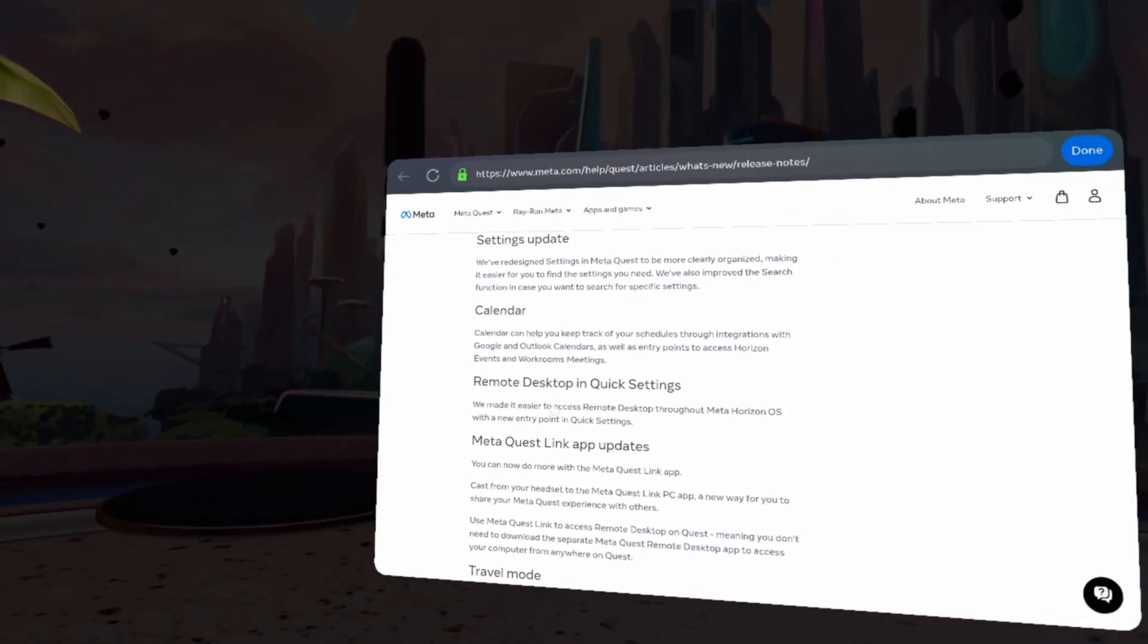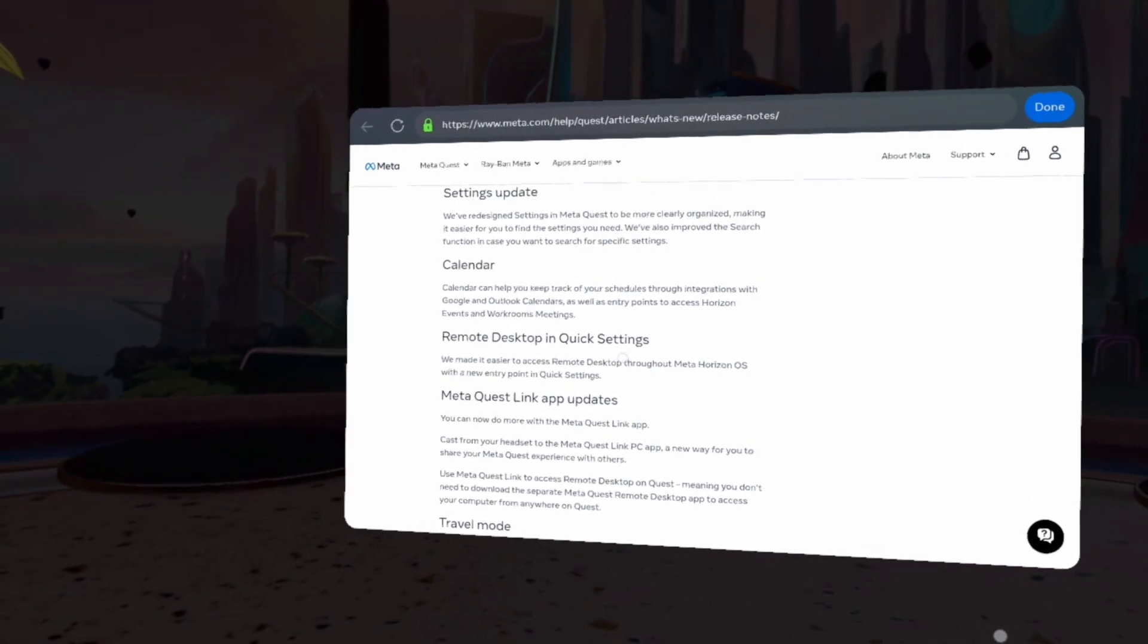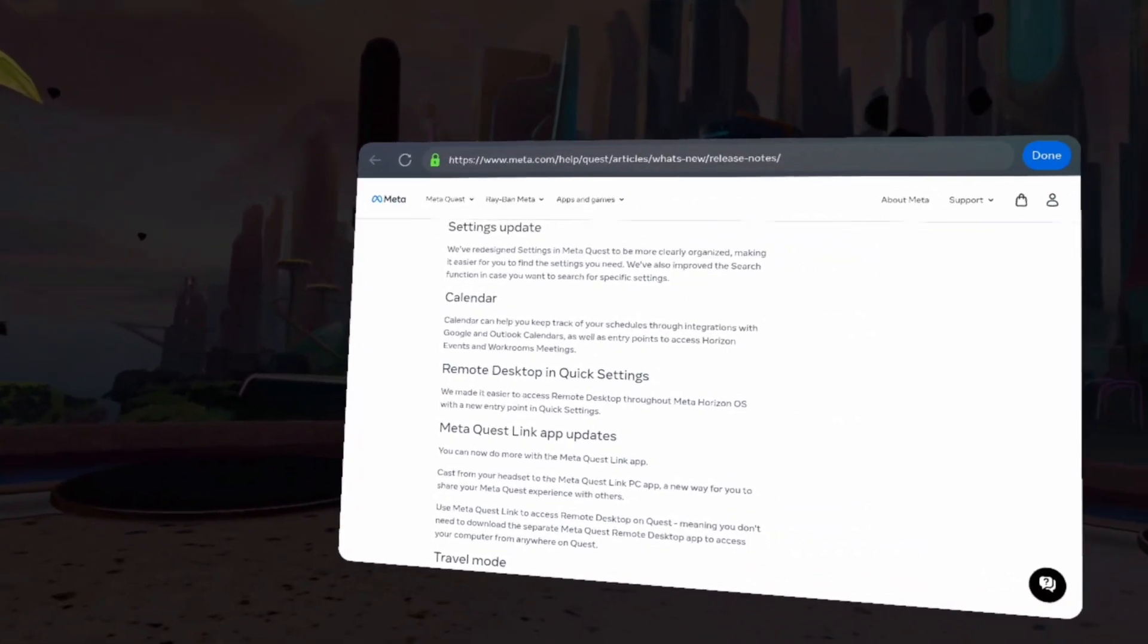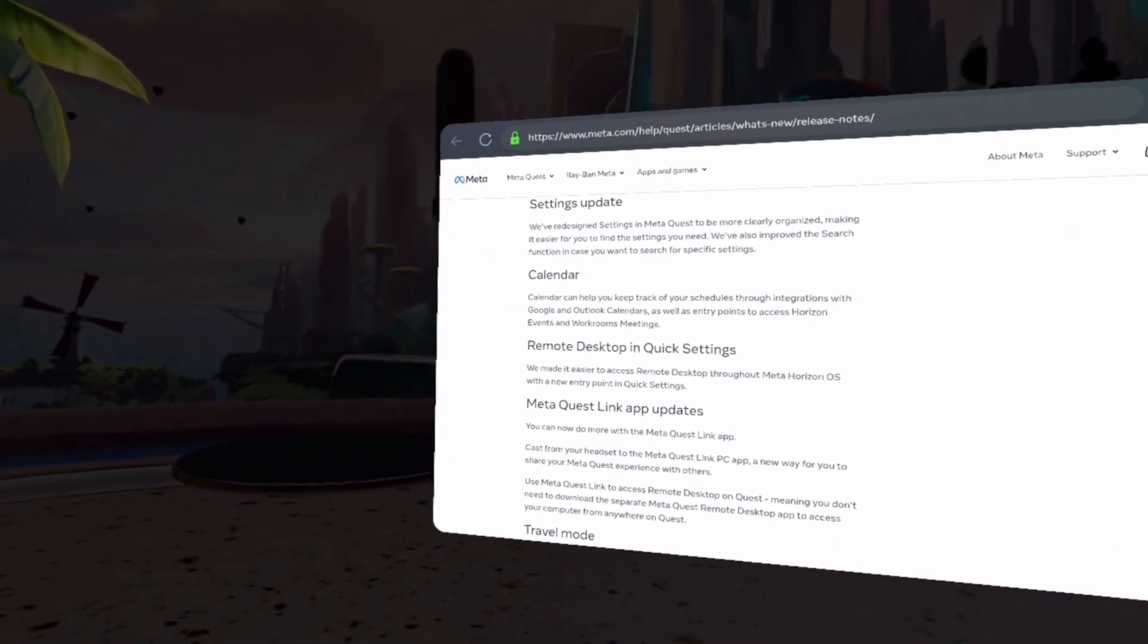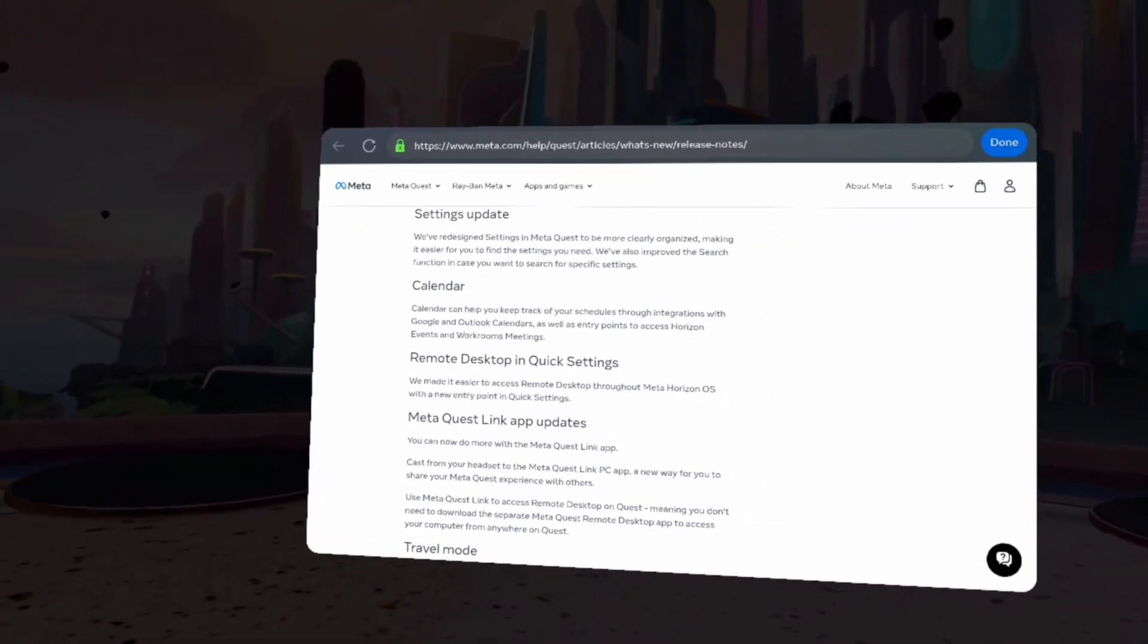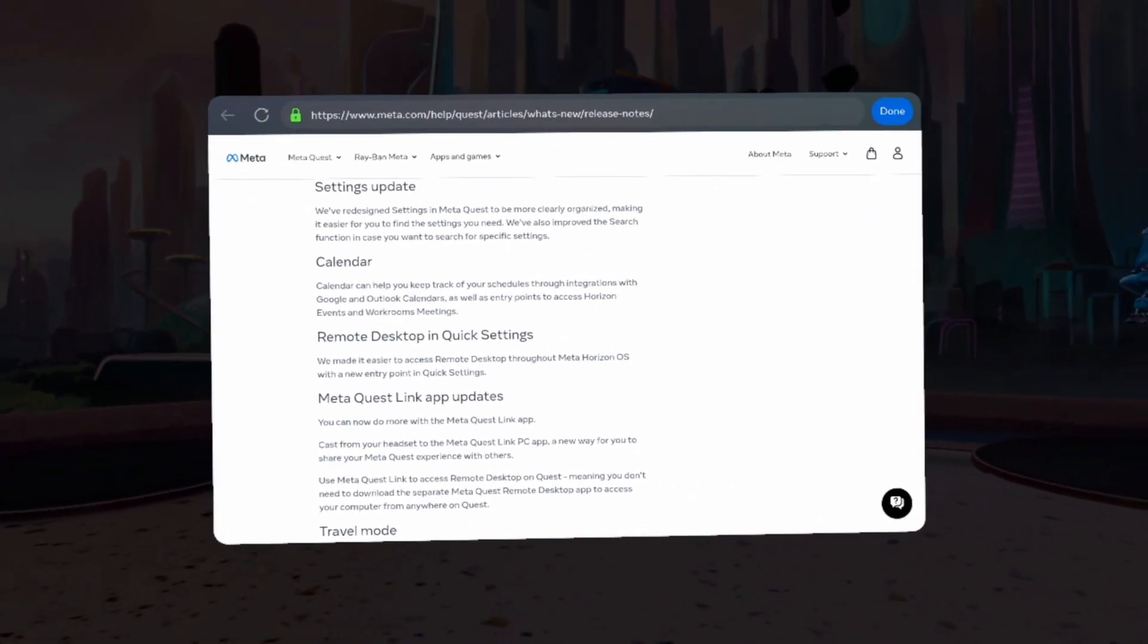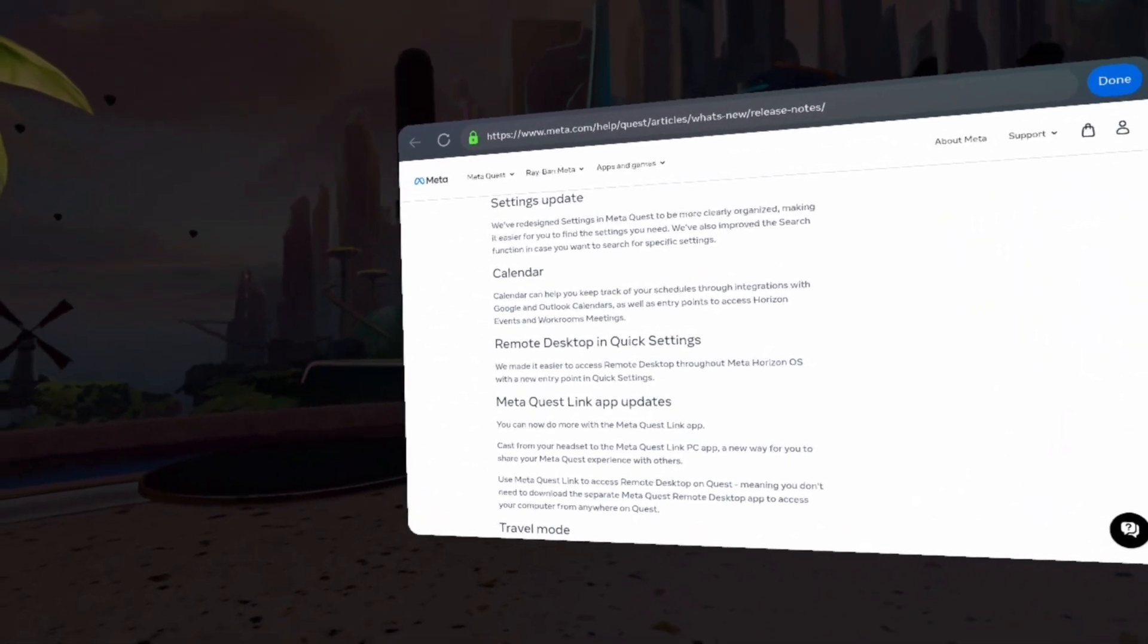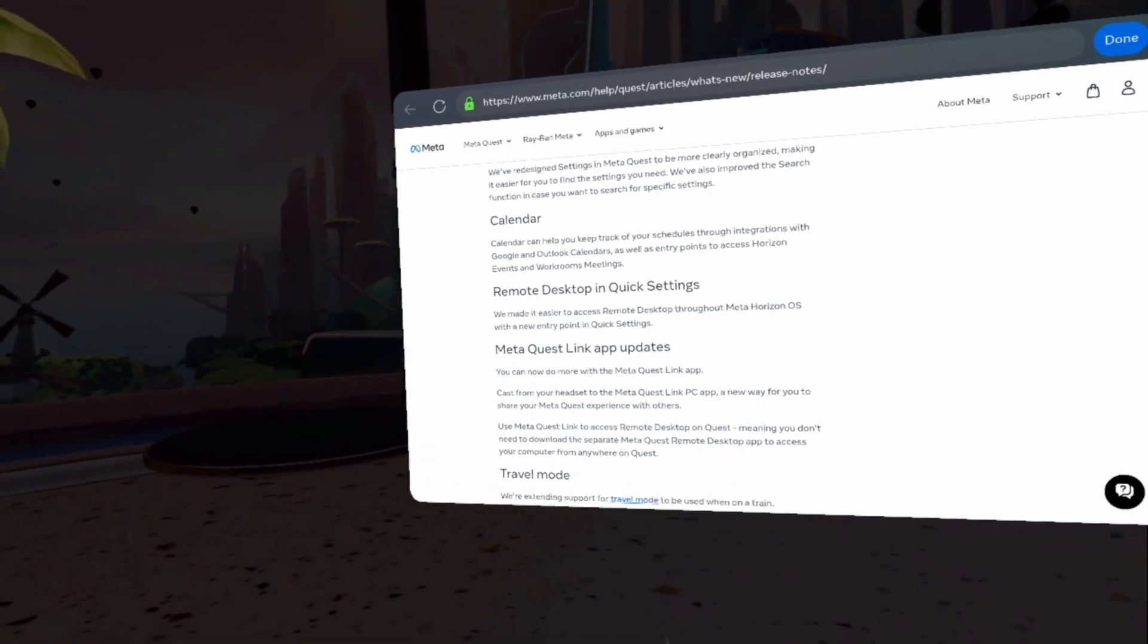Remote desktop in quick settings. That is good. We made it easier to access remote desktop through Meta Ryzen OS with new options.